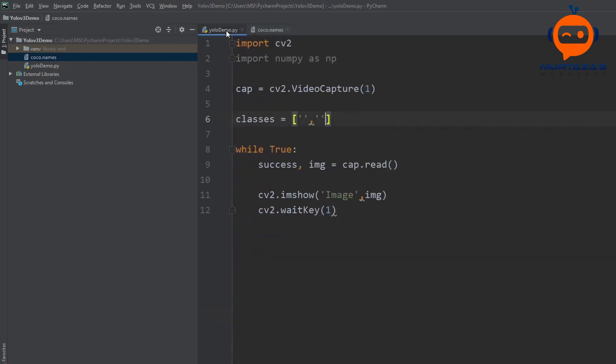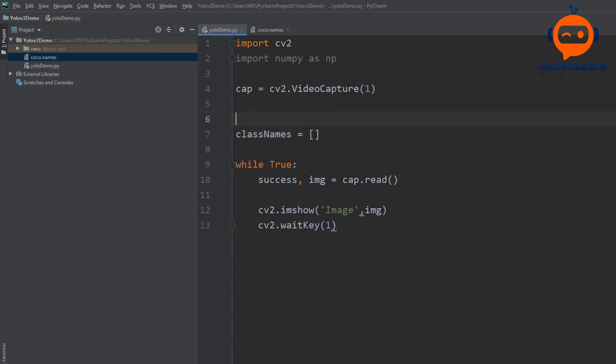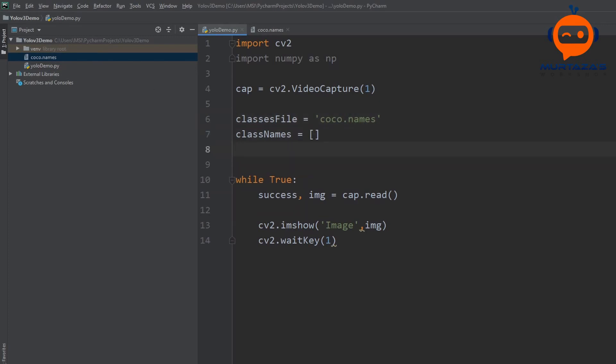Then we will go back and we will import all these names and store it in our list. This list we will call class names and this will be an empty list and the path we will define for our coco names will be classes file equals coco names and this is a text file.